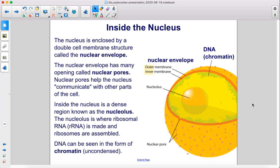The nucleolus is where ribosomal RNA, or rRNA, is made and ribosomes are assembled. DNA can be seen in the form of chromatin, which is uncondensed.